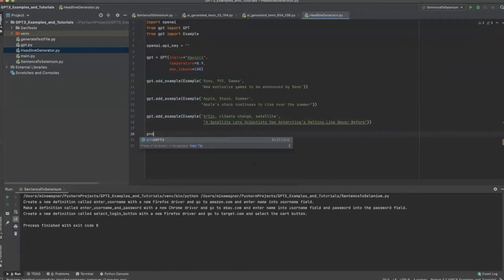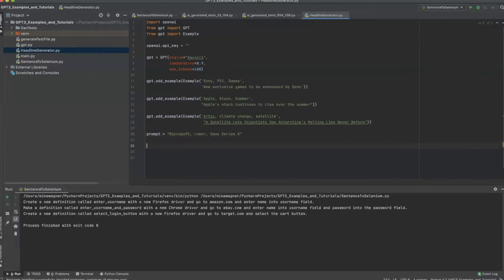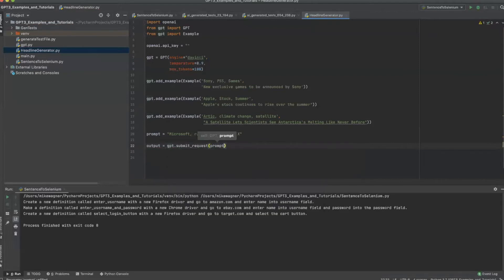With our examples completed we can now create our prompt. Our prompt is what we will be sending to GPT-3. I will try to keep the same or similar format as the prompts that I gave for the examples. We can now set up our output parameter — our output parameter is basically what's sending the request to GPT-3. And finally we will print out our output to the console.